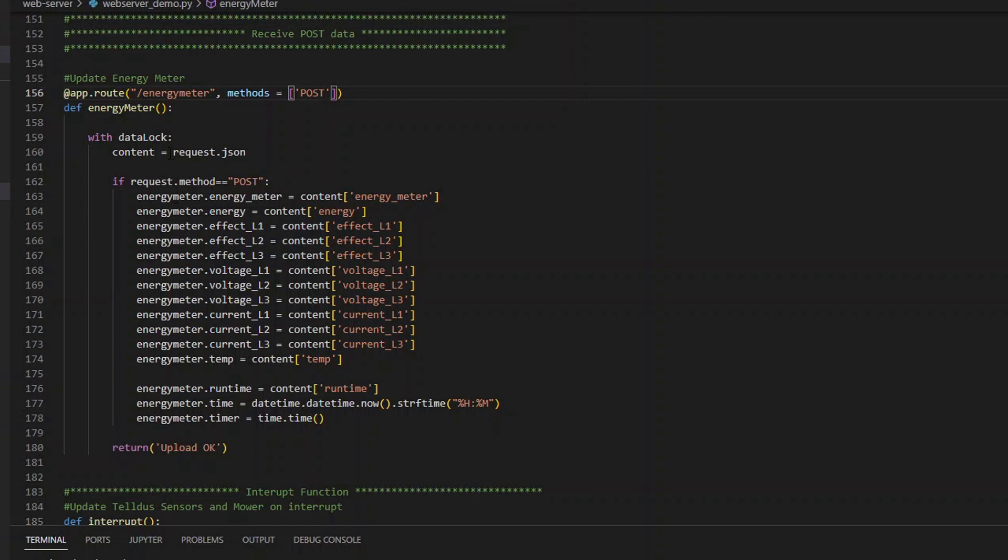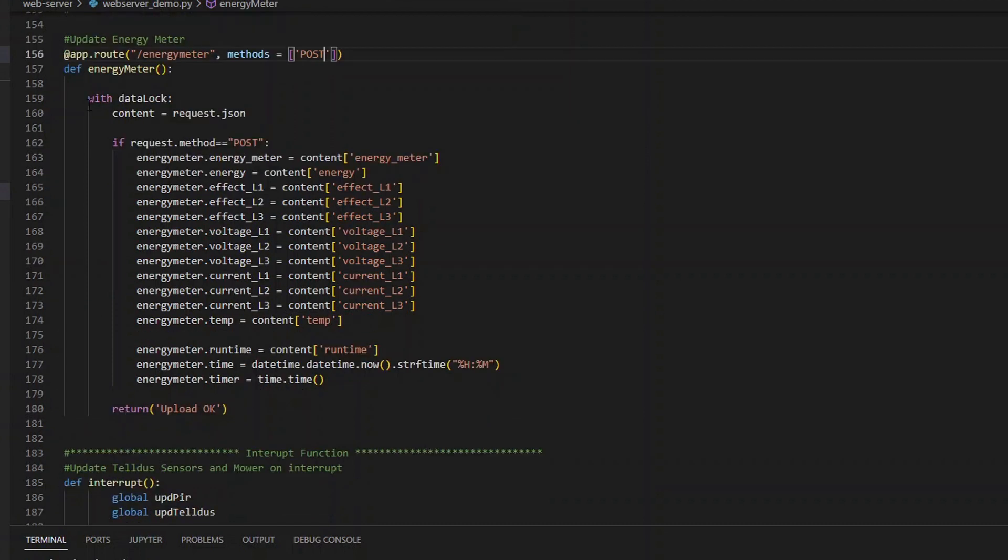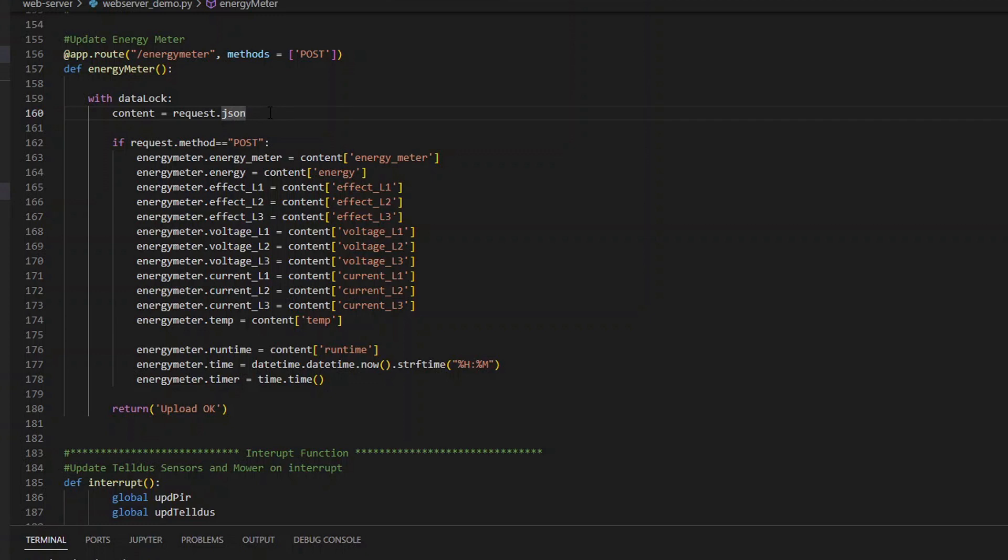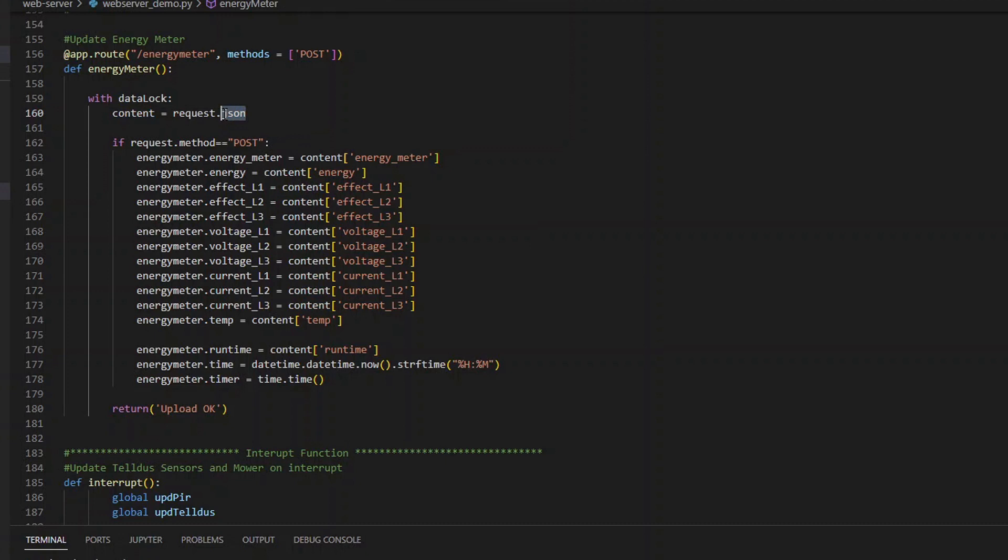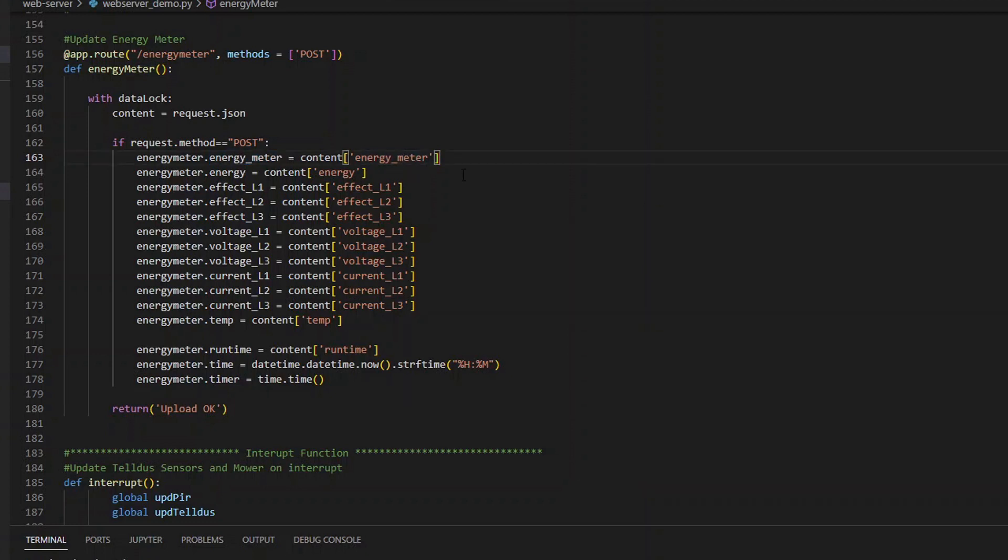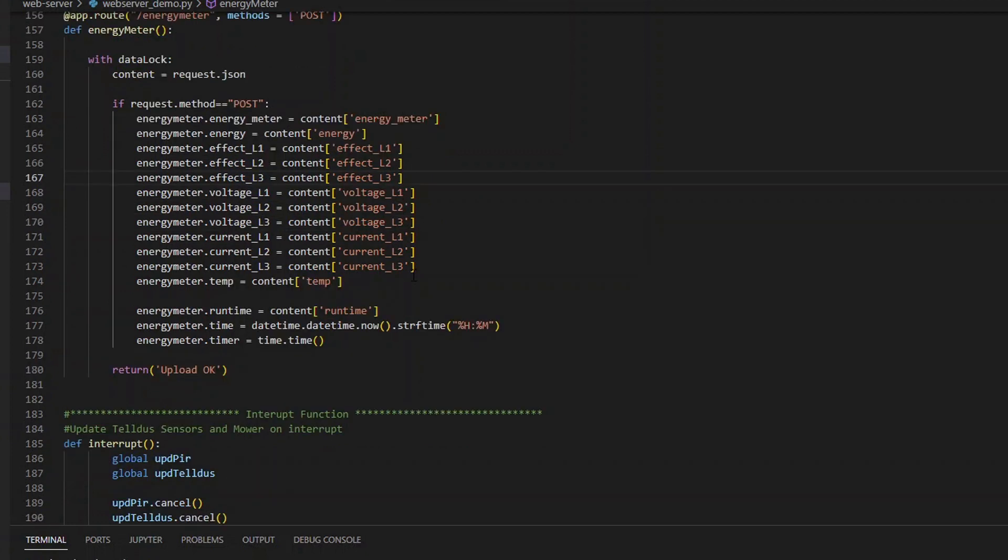Then we have the actual function here with data lock to avoid any mistakes updating the variables. I request the content that I have received into the variable content, and this will be in the format of JSON since I have requested to format it as JSON. And then I will transfer the information to my energy meter class array. Here you can see that I'm setting the energy meter value to what I received. It's important that you actually have these values in your JSON, otherwise you will get a failure here.